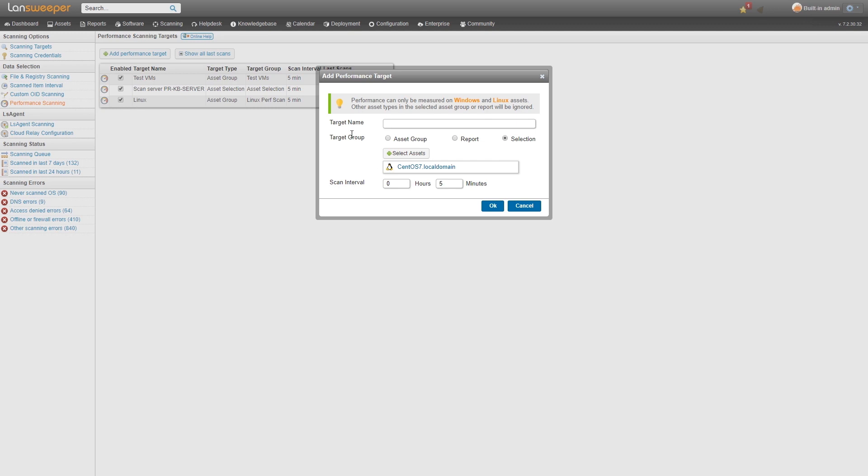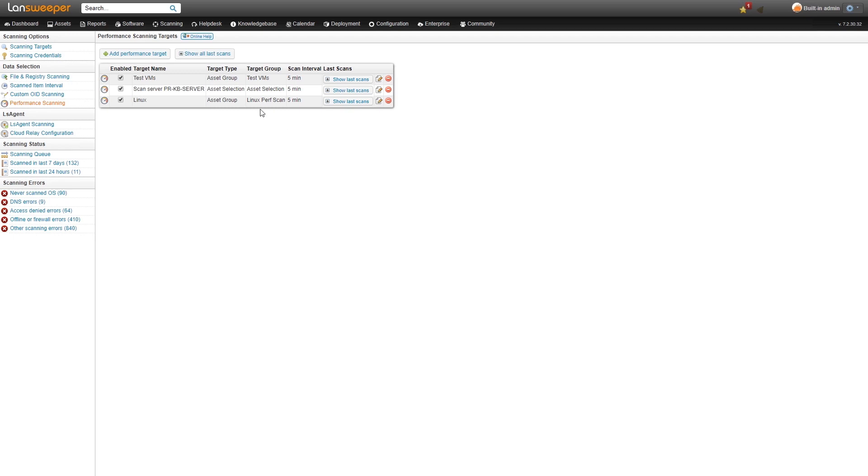That's basically it. It's as easy as that. Once you've set that up and the interval expires, then your performance metrics will be scanned from either Windows or Linux machines.